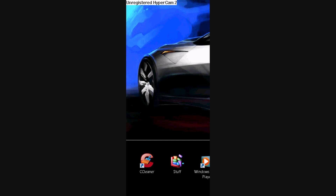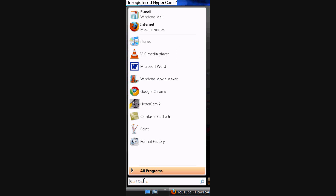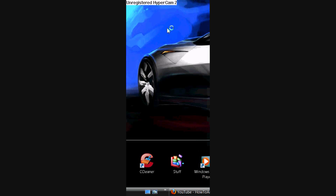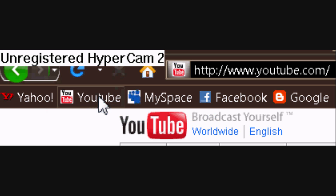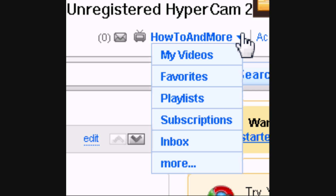The first thing you want to do is go and open up your web browser. Once you've got that done, open it up and go to youtube.com. And once you're all signed in, hover your mouse over your YouTube name and click on my videos.